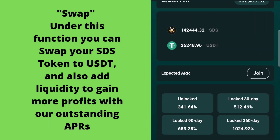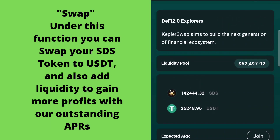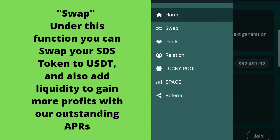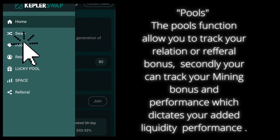Swap: under this function you can swap your SDS token to USDT, and also add liquidity to gain more profits with our outstanding APRs.